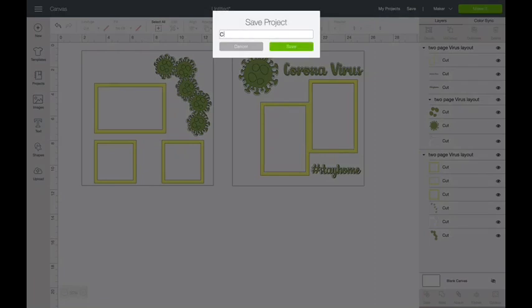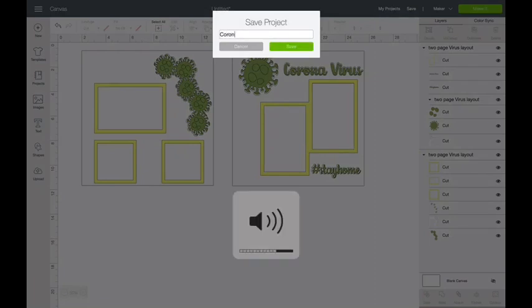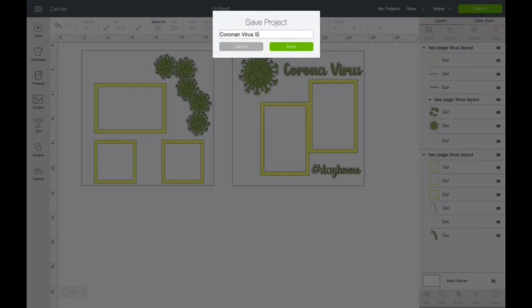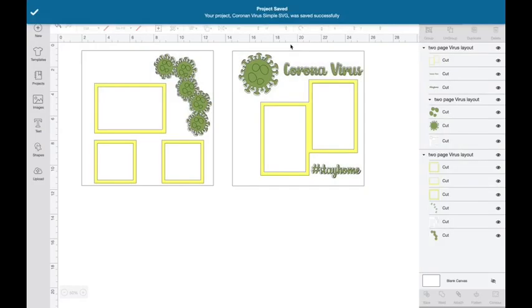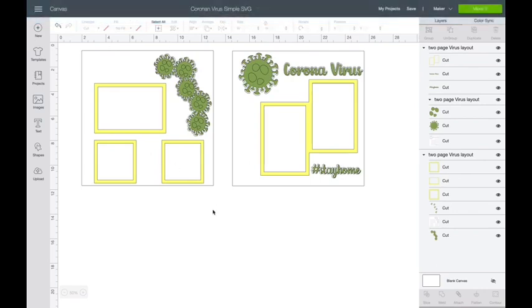So I'm going to save this as a Corona. Oops. Let's spell it right. Virus. Simple. SVG. So I know what it is. And I'm going to say save. And then the next time I come back into Design Space, I can find it. Hope that helps. See you soon.